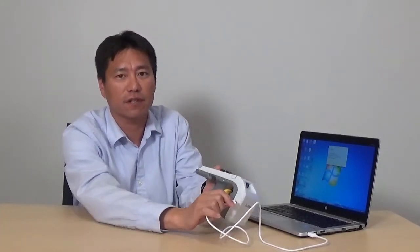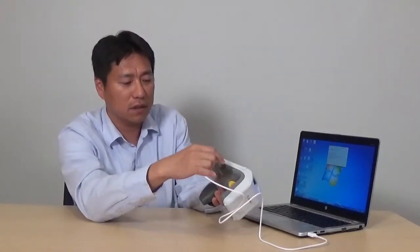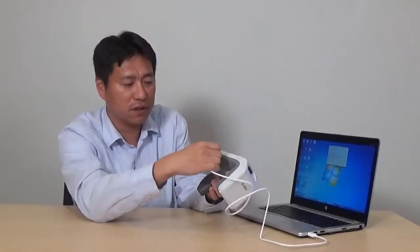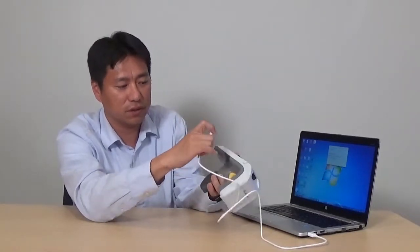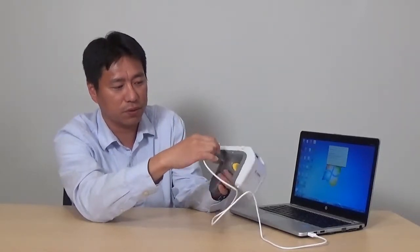Next, I'll be showing you how to do a software upgrade for RFD8500. First, connect the USB into the USB port.